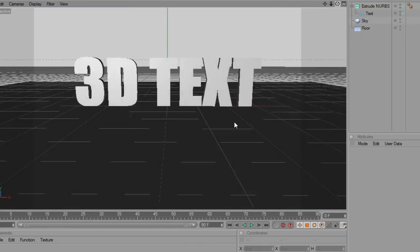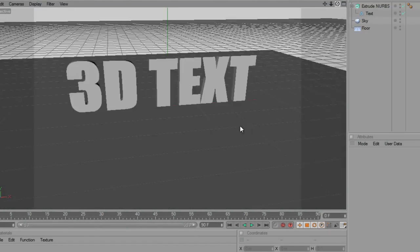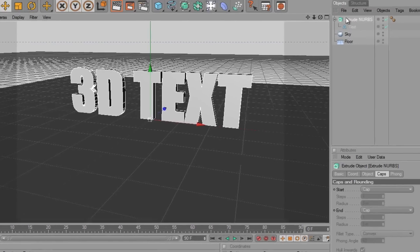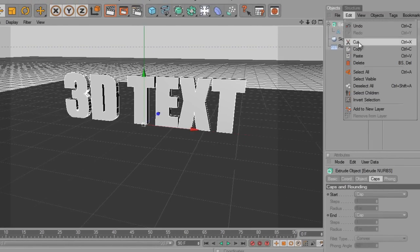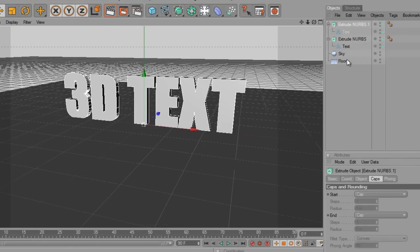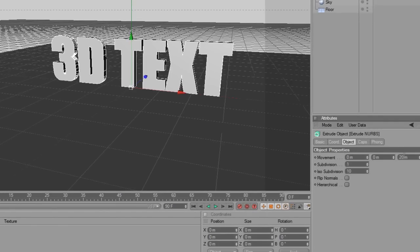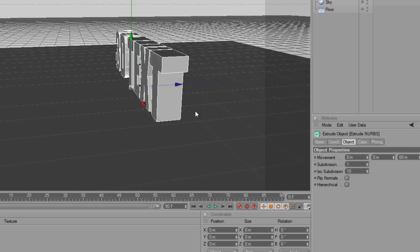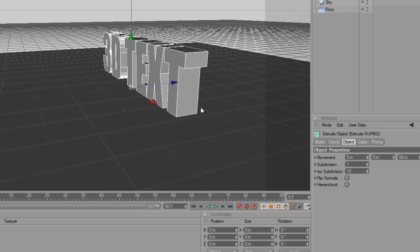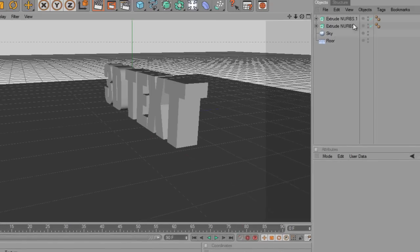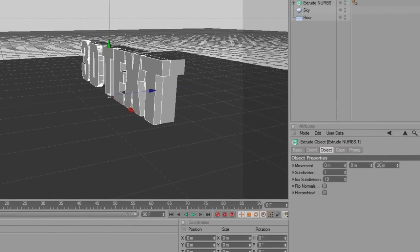That's the really basic 3D text, but I'm going to do one better. On the Extrude Nurbs, I'm just going to hit Edit > Copy, then Edit > Paste — or I could just use the hotkeys. This means we have two of them now. On the bottom one, I'm going to come down to the Object tab, and on the Movement value at the far right, I'm going to change this to 60. Now click on the top one again and I'm going to change it to 40.